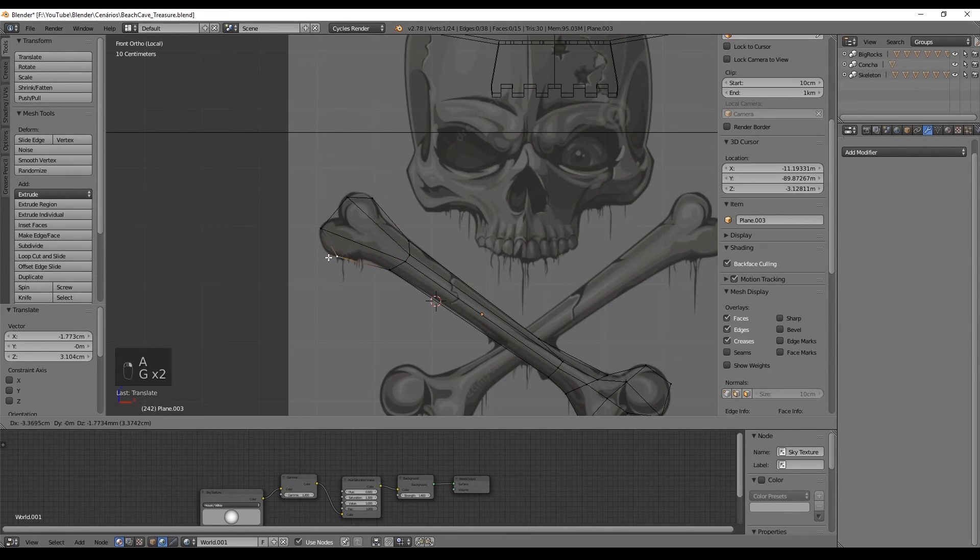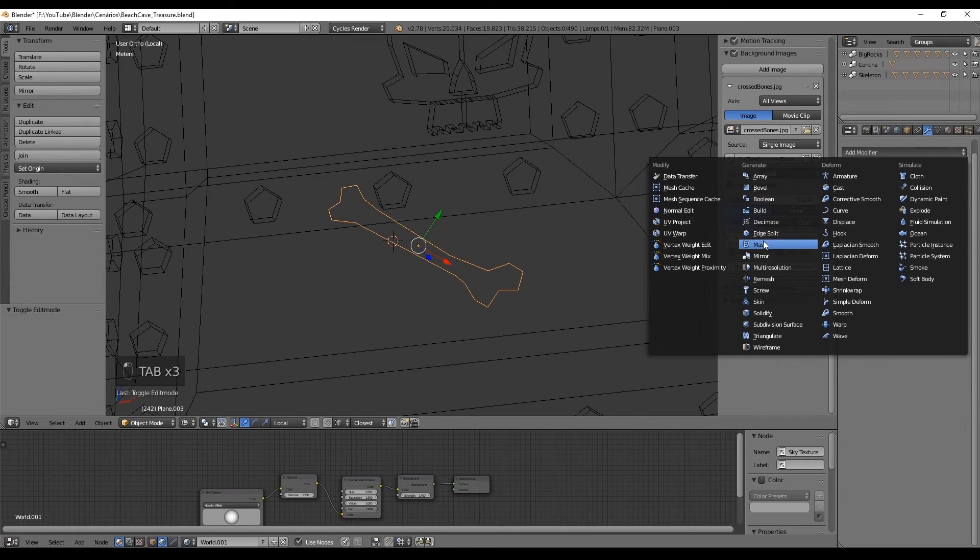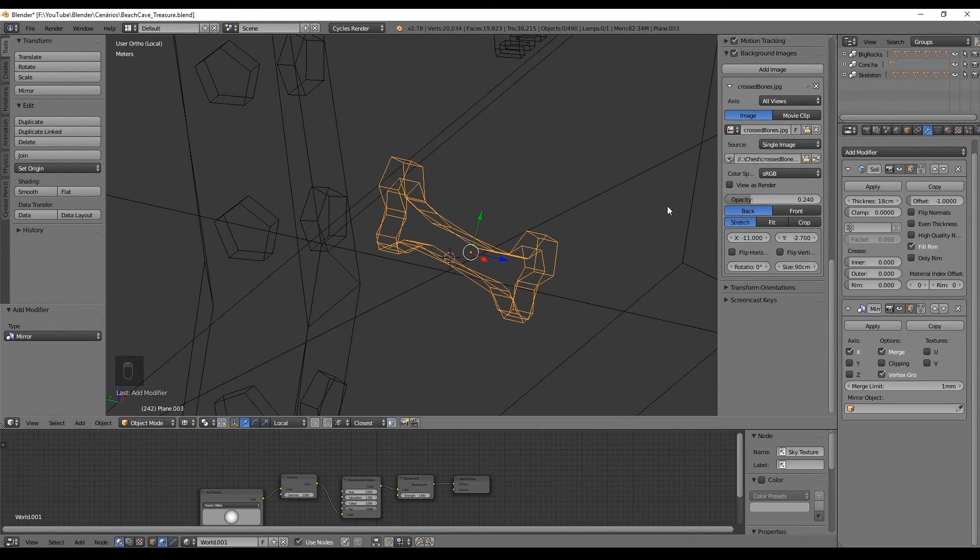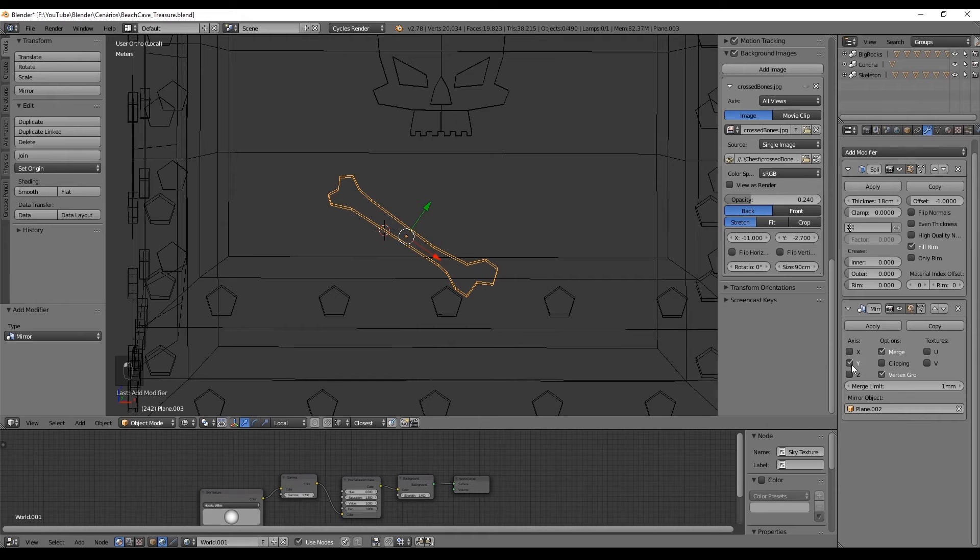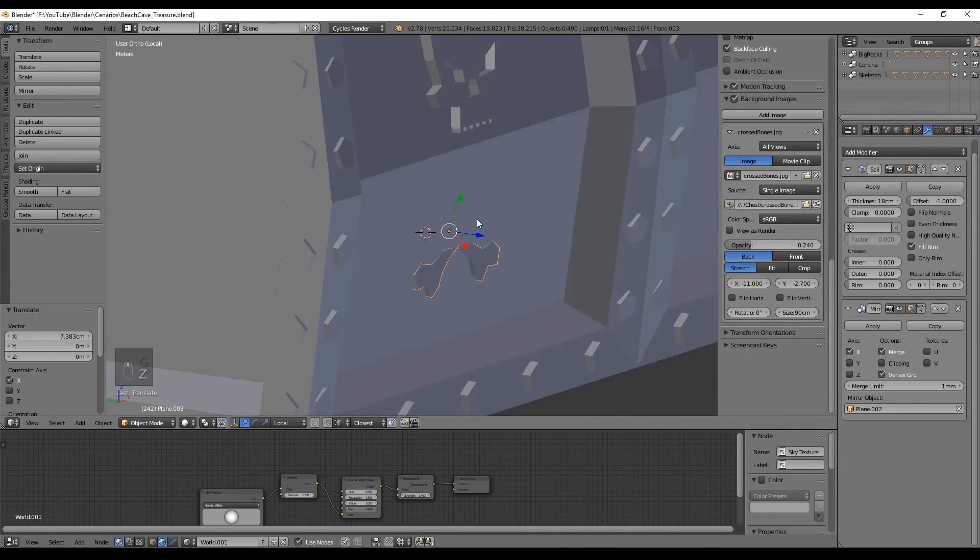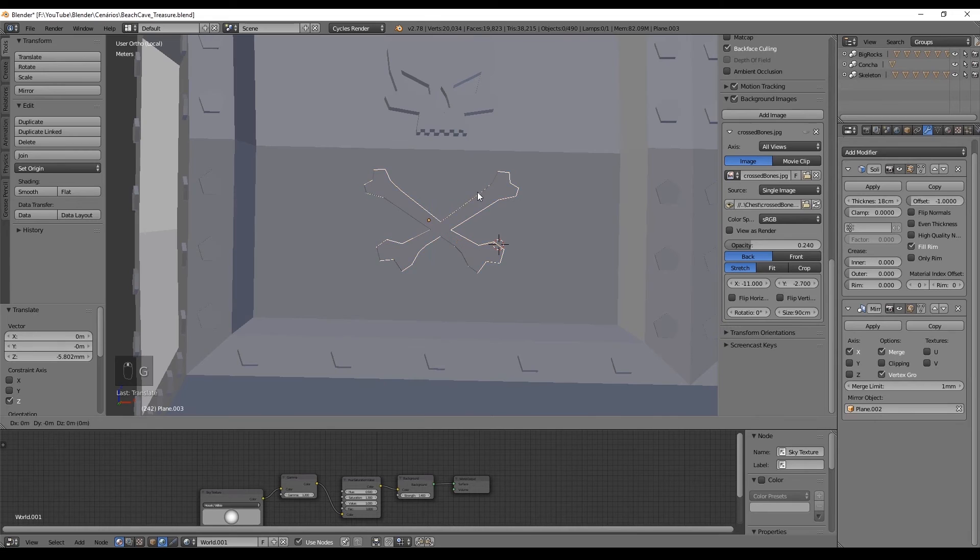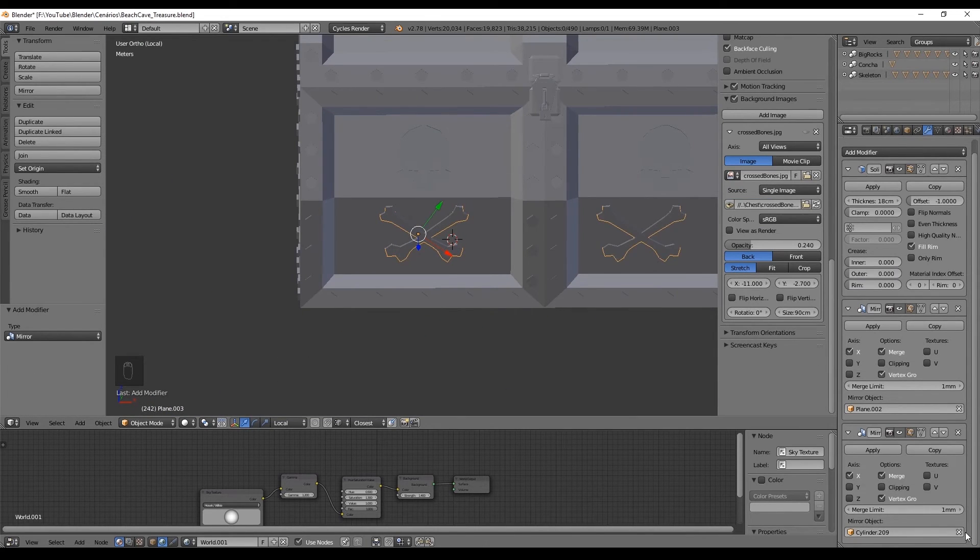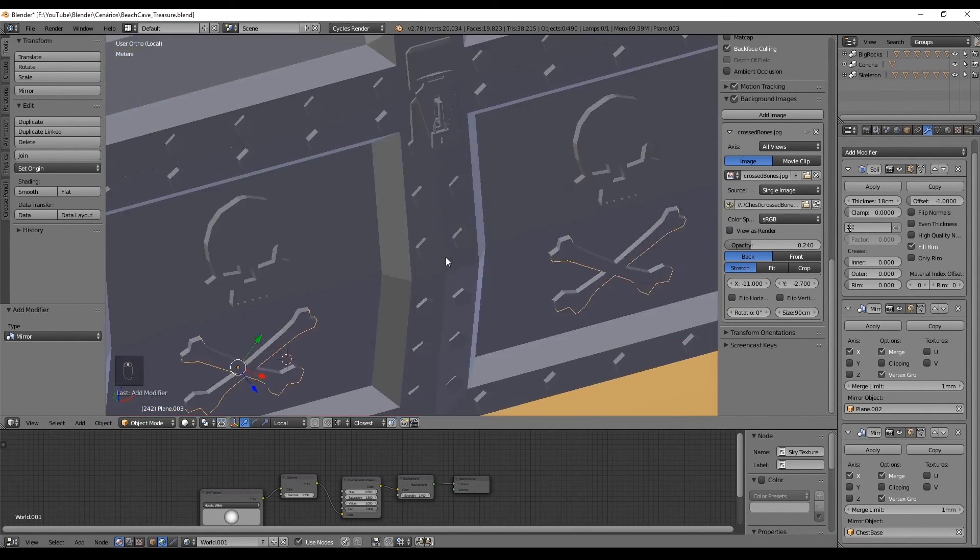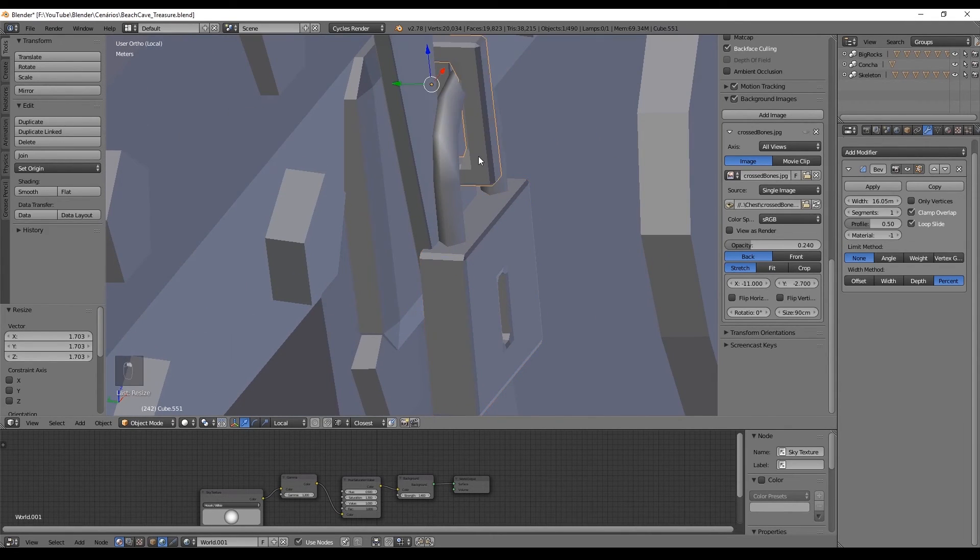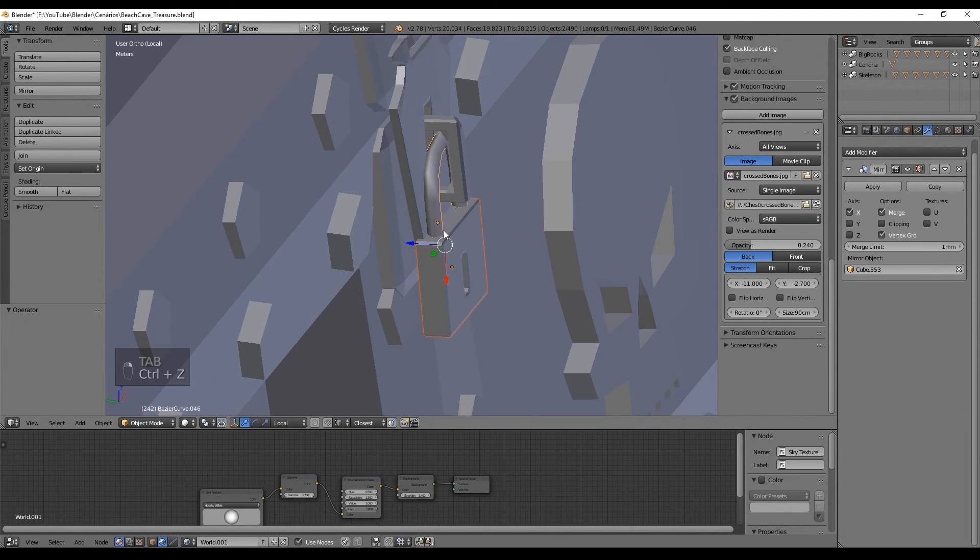we can add a mirror modifier and select the skull as the mirror object. And also add the solidify modifier. Place it under the skull and that's it guys. We have now an awesome skull with some awesome bones. I really like the outcome of this chest. I think it's amazing actually.